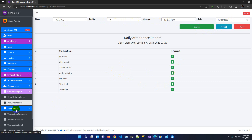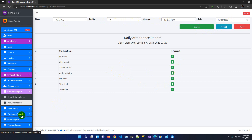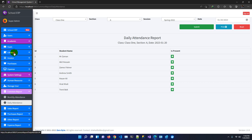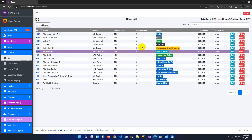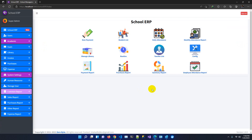Additionally there are sales reports, purchase reports, other reports, and a summary report. For human resources you can add employee attendance, employee designation, sub-department, and more. Library management is also included — you can add books, issue books, return books, view issue history, and manage book categories. The ERP helps you manage daily attendance and prepare result sheets.